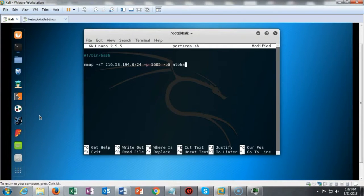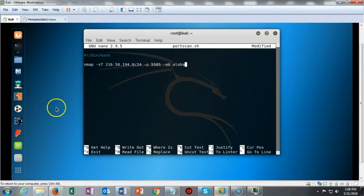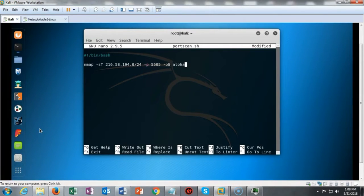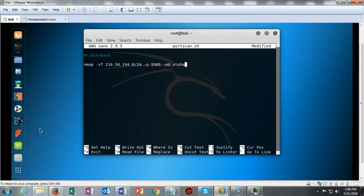For this demonstration we'll be using nmap to scan the subnet of Google, and I'm looking for a particular port to be open — port 5505. What I'm saying to the script is: I want you to scan this subnet range, find any IP address that has port 5505 open, and then output that to a text file called Aloha.